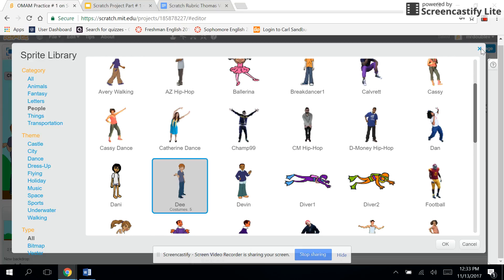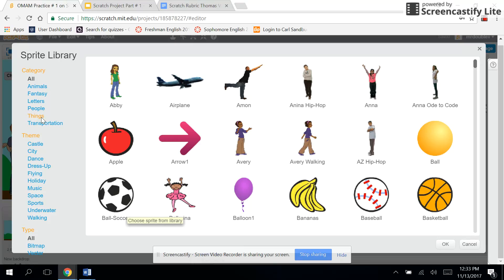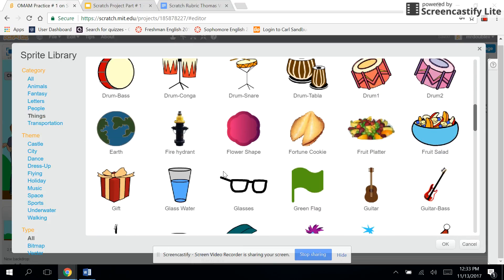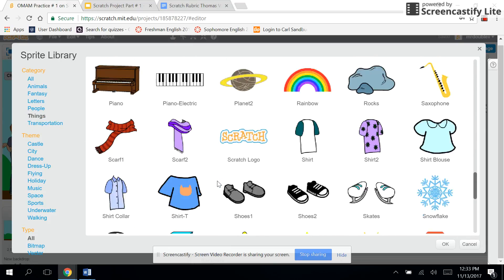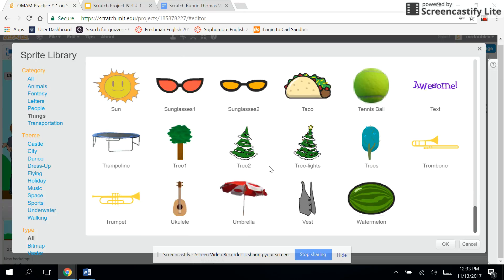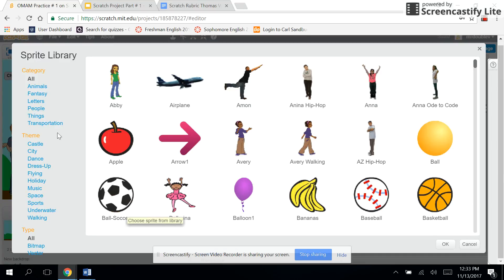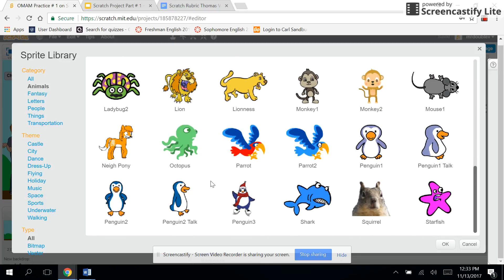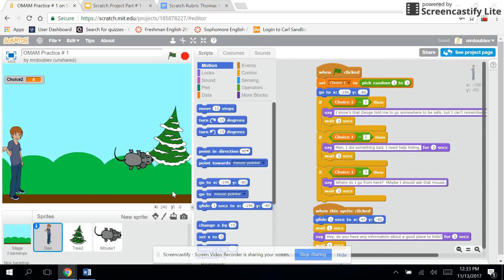I picked a tree. To find the tree I went to new sprite, went to things, and I found trees all the way down on the bottom. That's like one of the last things. You click on that, and then I found mice under animals and I just picked the mouse because it's Of Mice and Men, right?